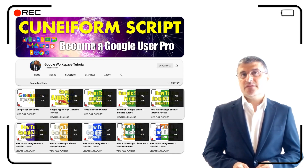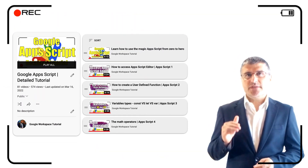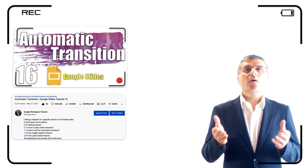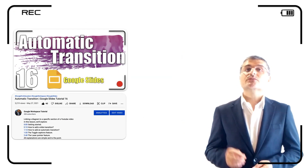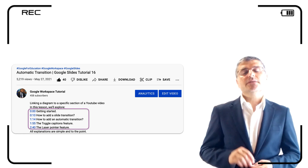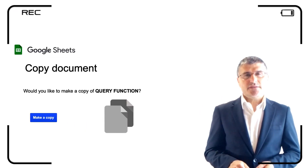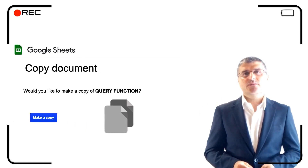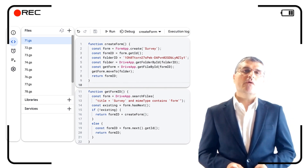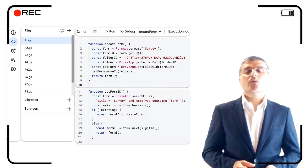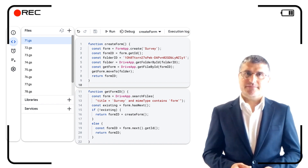The channel is divided into playlists, each one starting from start level to advanced. All explanations are simple and to the point. Each lesson is divided into chapters. In the description you will find a link to download a starting template. Also, for the Apps Script lessons, we provide the complete code that we've used in each lesson.